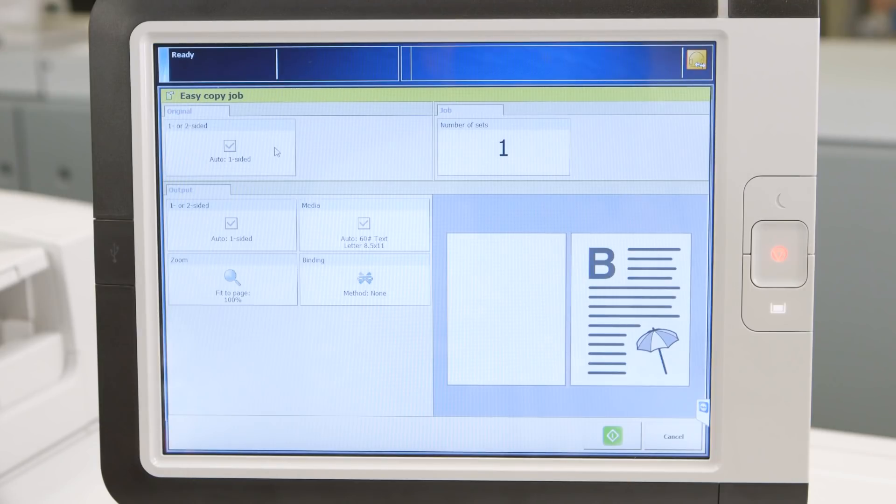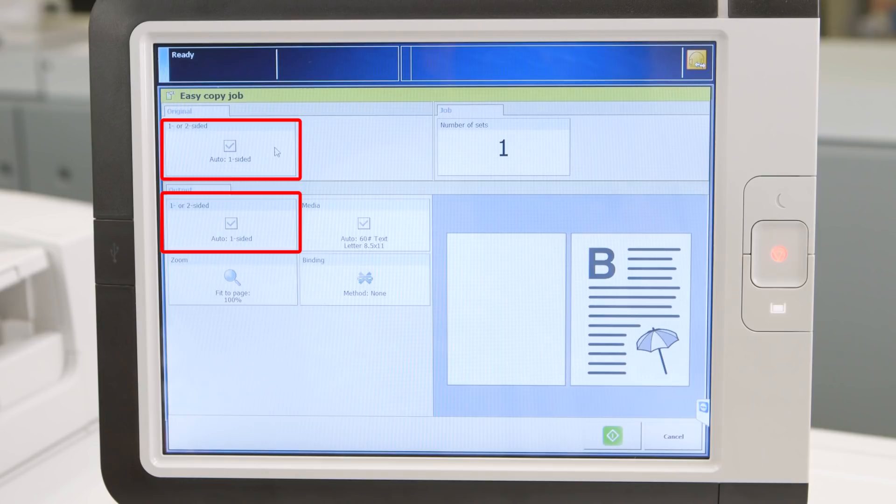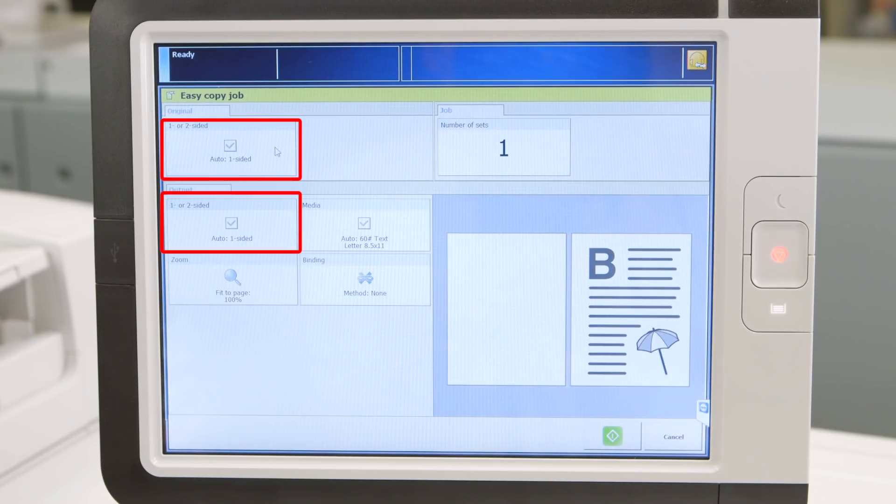We just finished copying one document and as you can see the Easy Copy screen went back to the default settings: one-sided, one-sided, and number of sets, one.